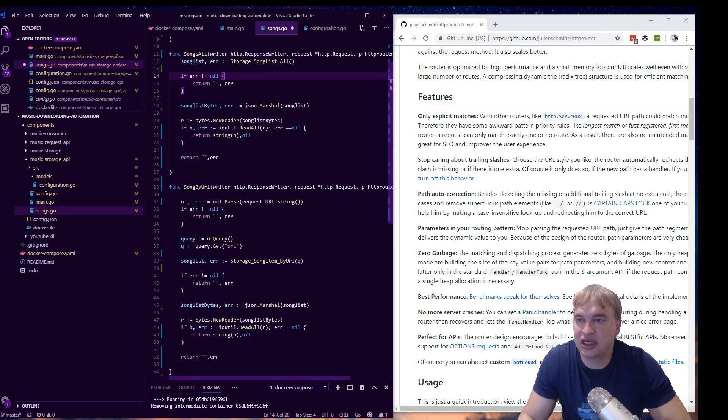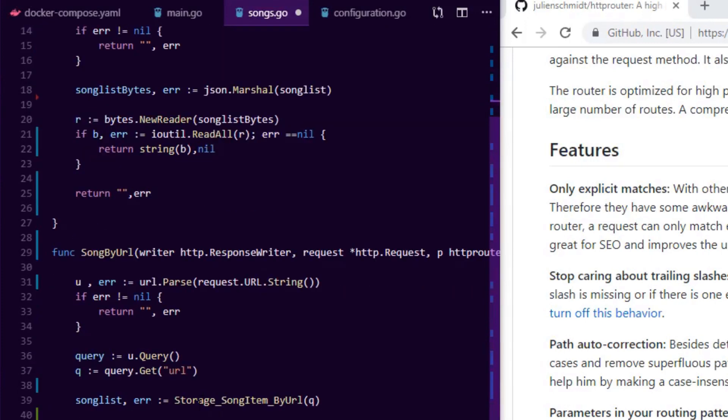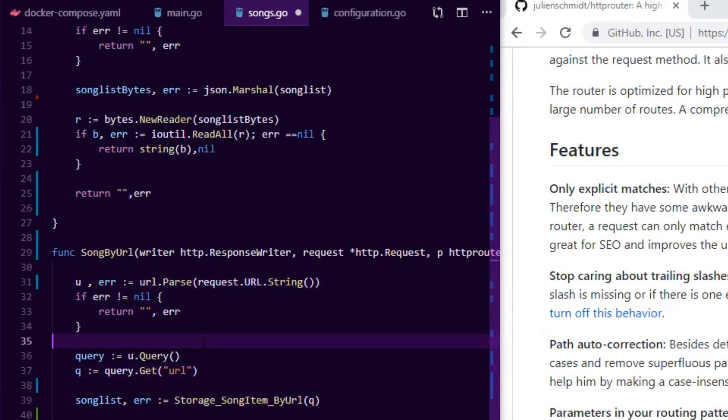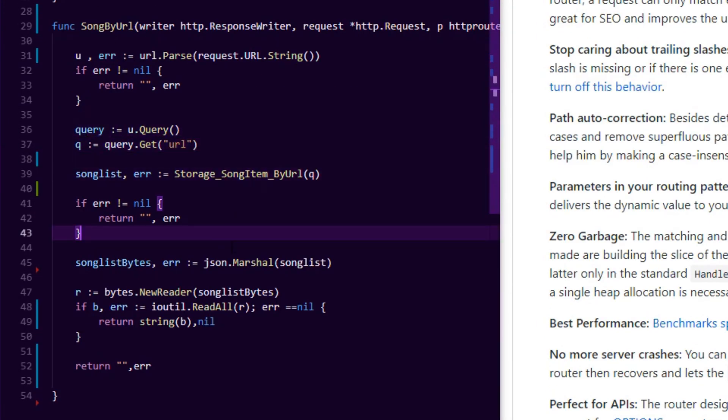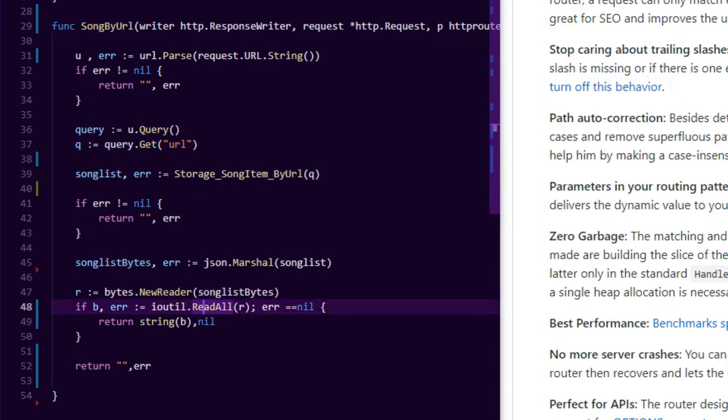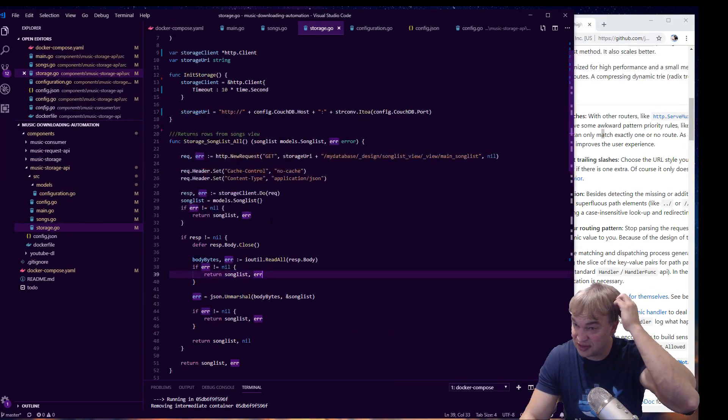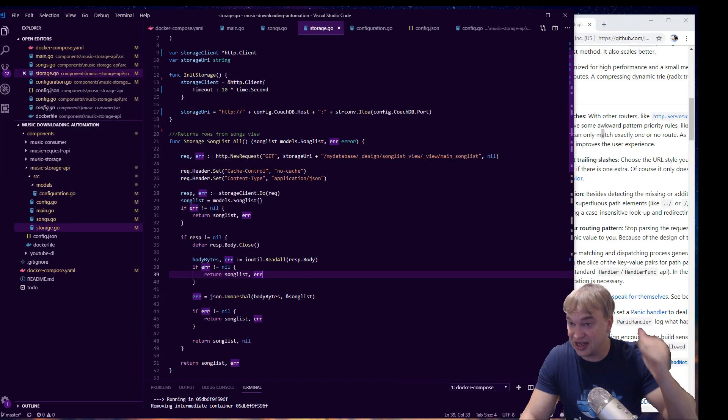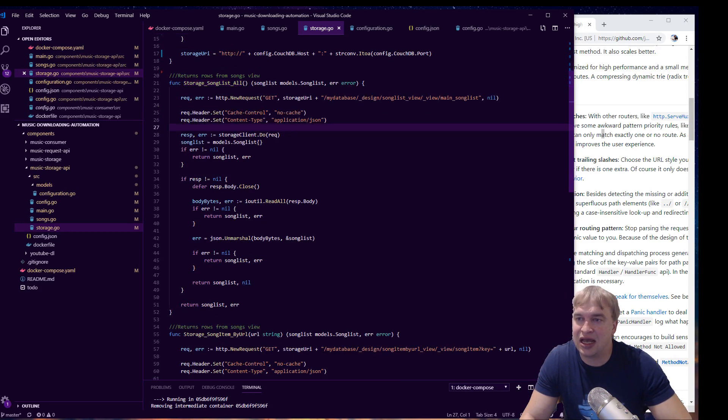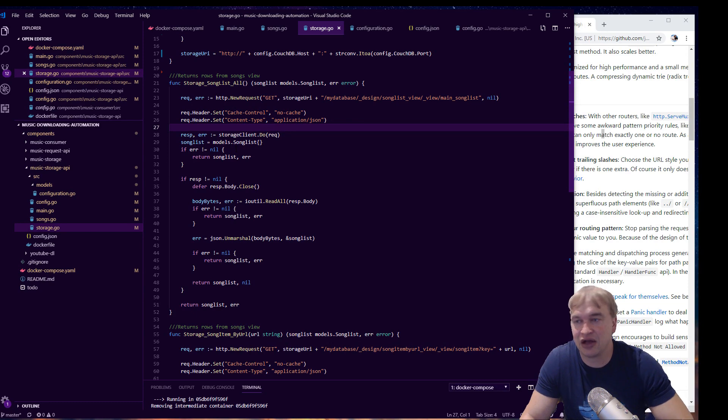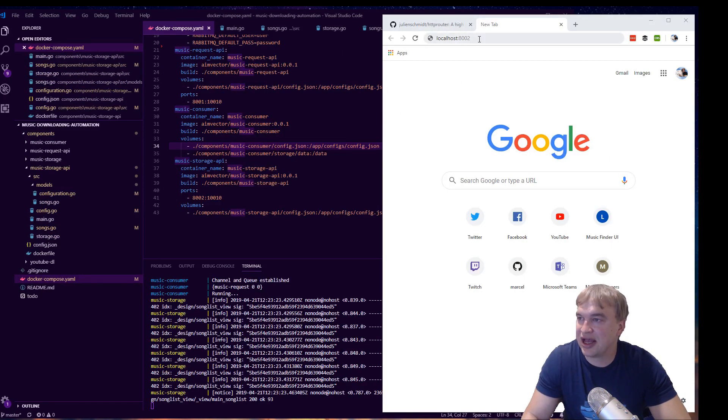This one calls the storage layer storage song list all, and this one calls storage layer storage song item by URLs. We take the query string here, we take the URL portion of the query string, pass it in, and we get a byte array back and we just send it back as a string, which will be JSON formatted. And then last but not least, I have these two functions that I created as part of the storage layer and they just make like HTTP calls to that CouchDB API. So very simple, right?